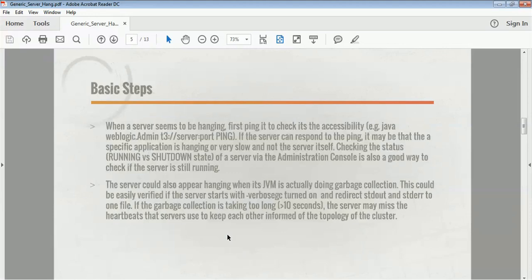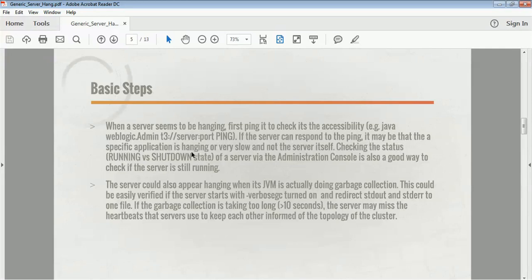When you find your server is in a hang state, what are the basic steps to take? First, check if the servers are available. If the managed servers are not responding, you can ping that particular managed server on its IP address and port number. If the server responds to the ping, it may be that a specific application is hanging or is very slow, and not the server itself. Also check the status — running versus shutdown state — in the admin console.